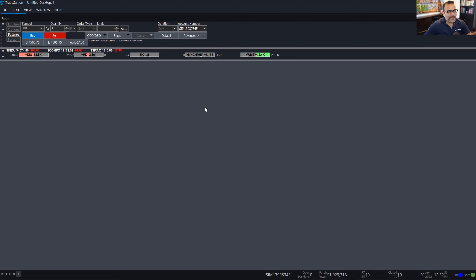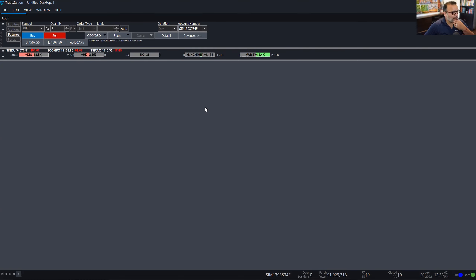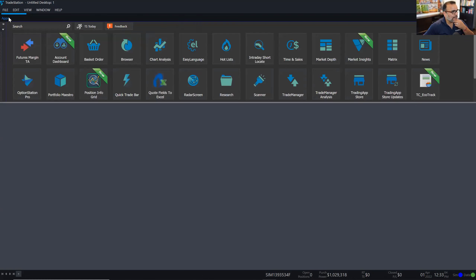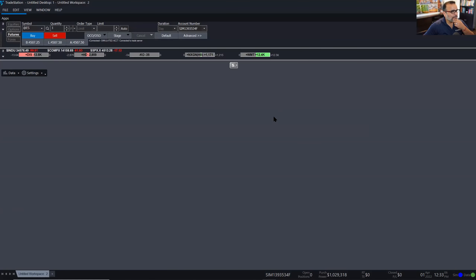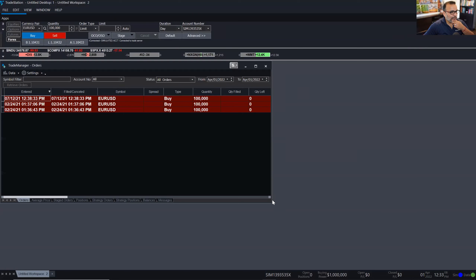I'm going to open up a TradeManager because the TradeManager is the control center for my active orders and my positions in TradeStation. Apps, TradeManager, and here we go.